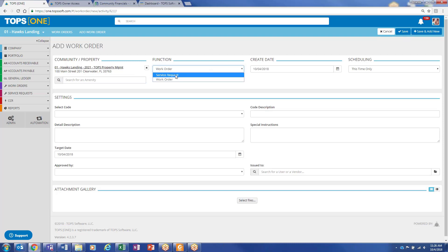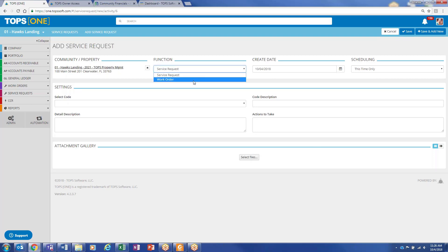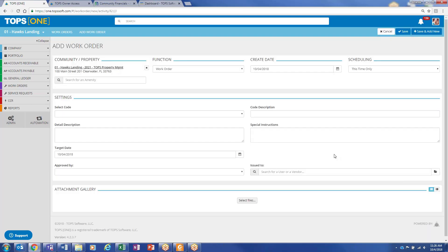You can differentiate between service requests and work orders. They look very similar. The only difference is that service requests don't have the ability to be assigned to a vendor. When I switch this over to work order, you'll see a vendor option pop up here. And that's just because we feel like owners submit service requests to you guys, and then the management company or the board decides when to turn it over to a work order and actually have the HOA take care of it.